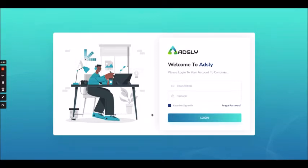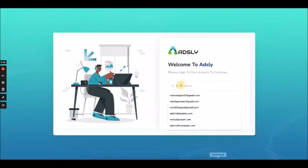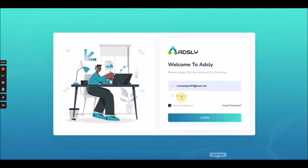It covers all the ad placements which are required. So let's get ahead and see how you have to use Adsly. This is where you will land when you click on the login link — you have to add your credential details over here.